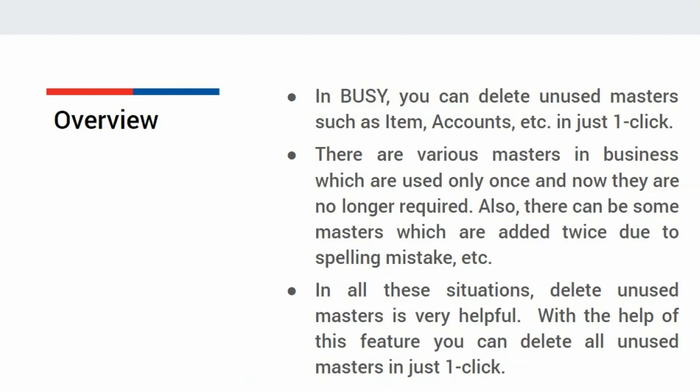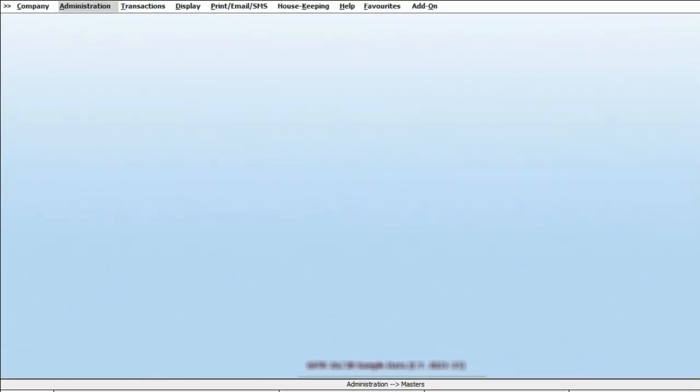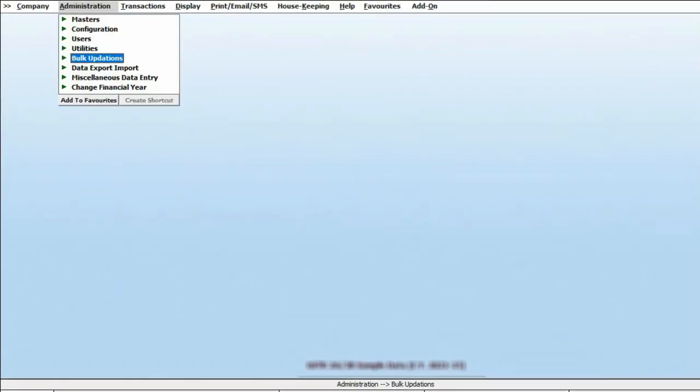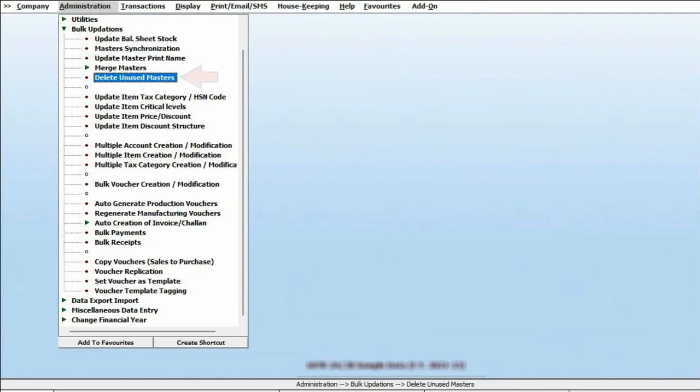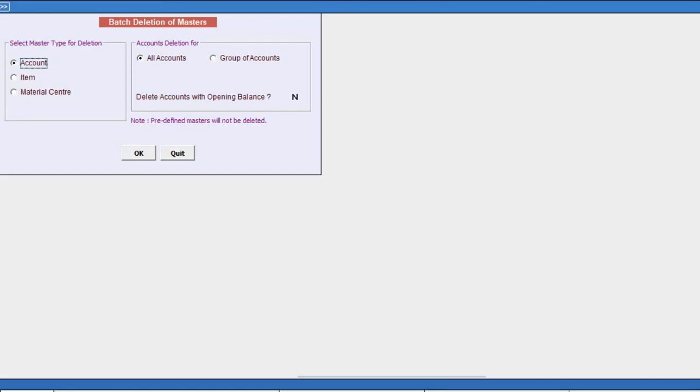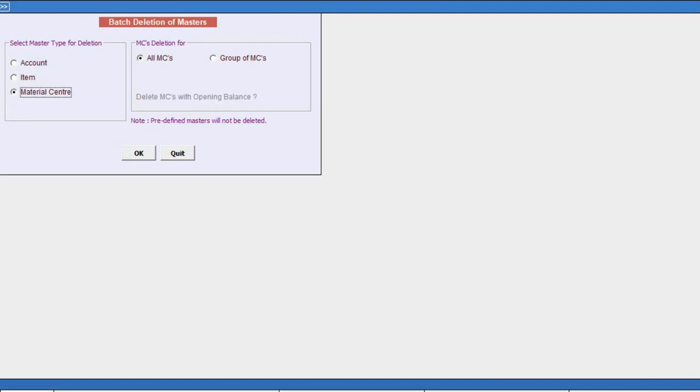Let us see the same in BUSY. We'll go to Administration, Bulk-updation, Delete Unused Masters option. Here, you can select master type for deletion: account, item, or material center.